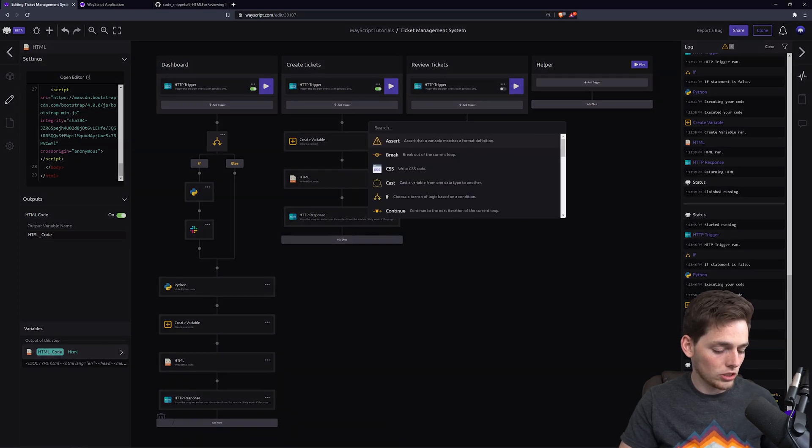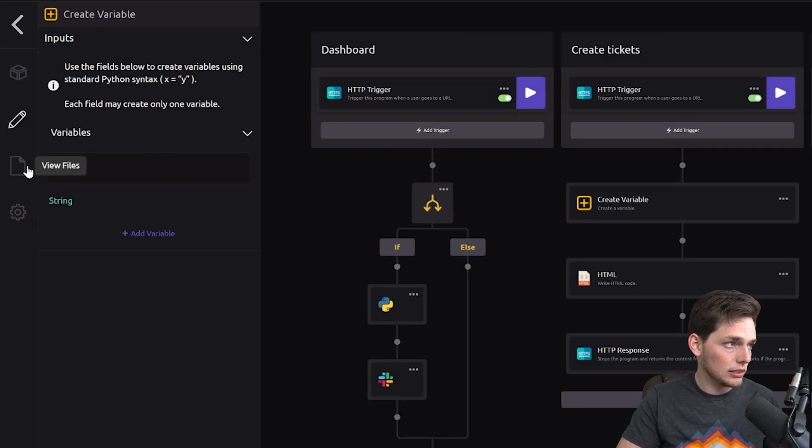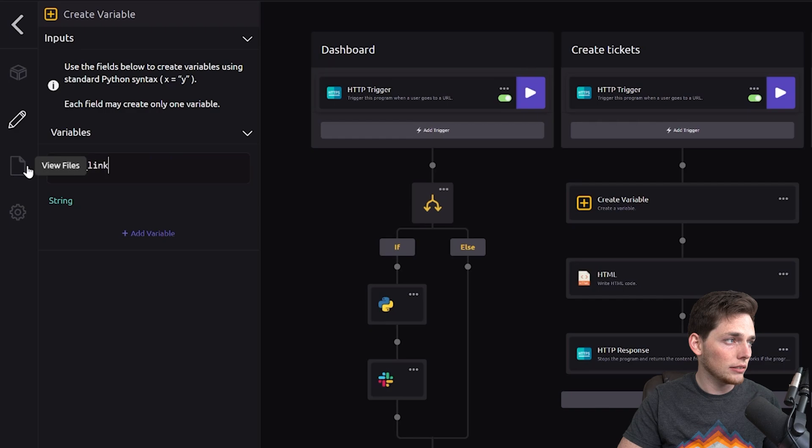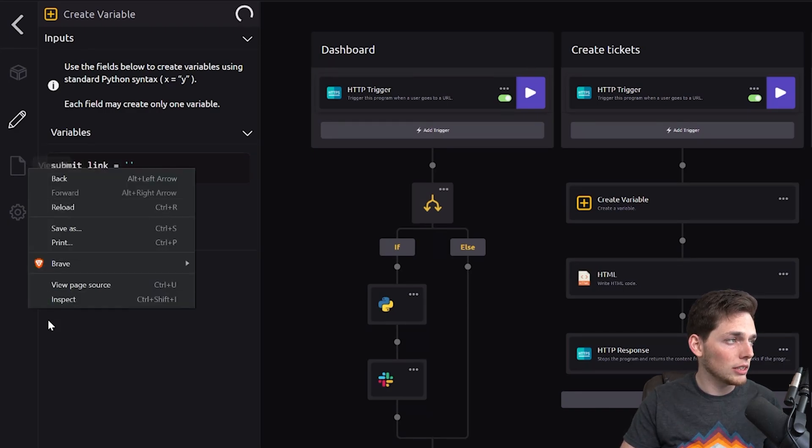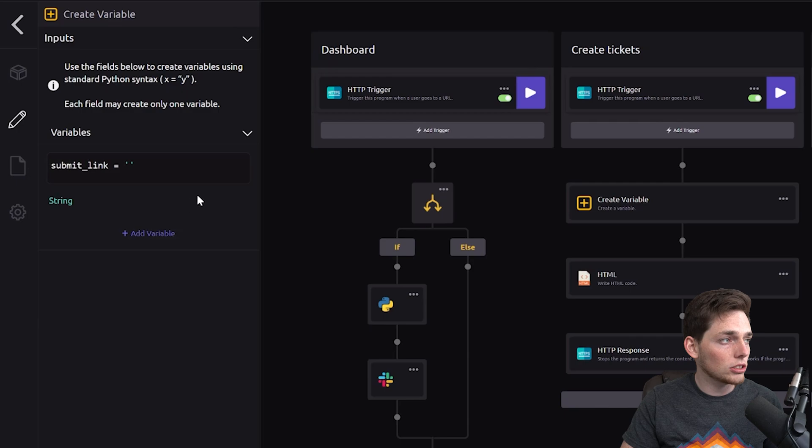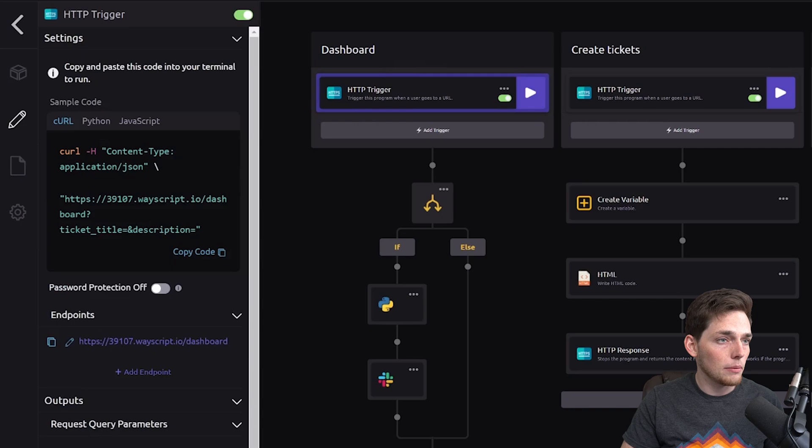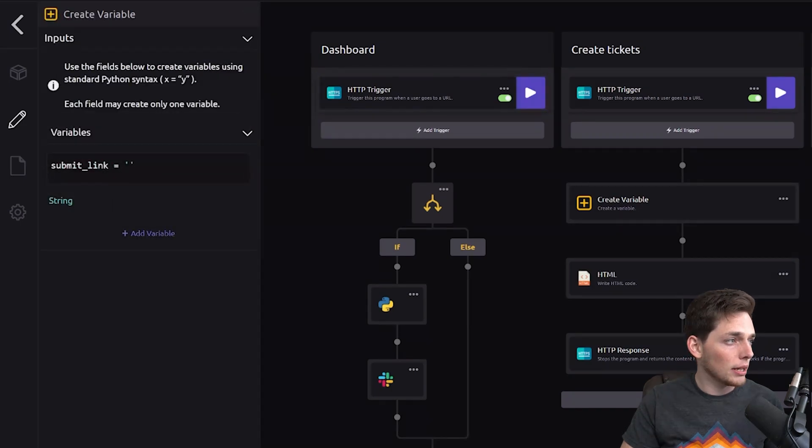Let's go ahead and create that variable. So submit link equals and we'll leave this as an empty string. This submit link should take us back to the dashboard. So we'll go and copy that endpoint and paste it here.